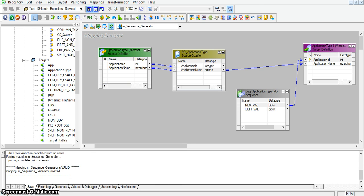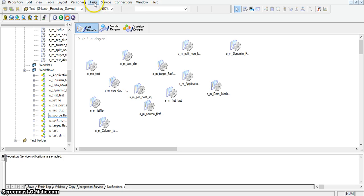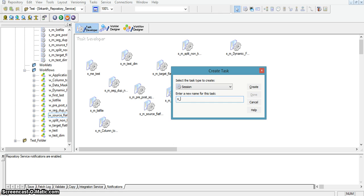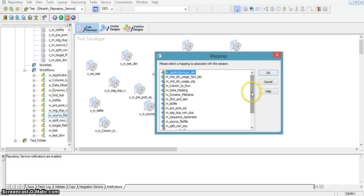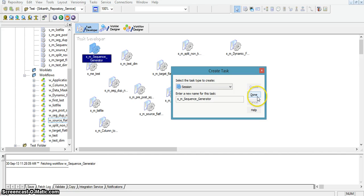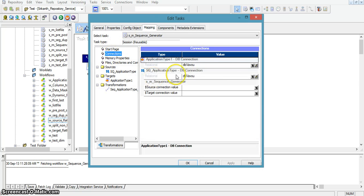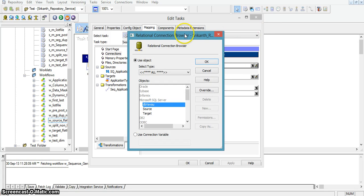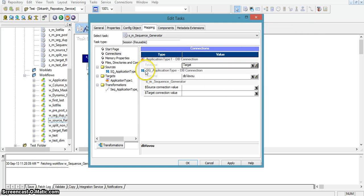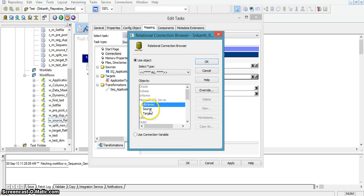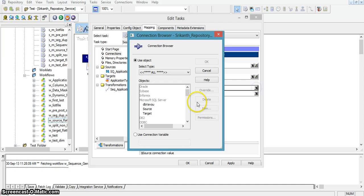I am saving the mapping. Now I will create a session for this mapping, named s_m_sequence_generator, and I am associating this session to the m_sequence_generator mapping. Here the source is the application type database connection — I am changing it to the source connection value. And this is the target connection value, and I am setting it to target.